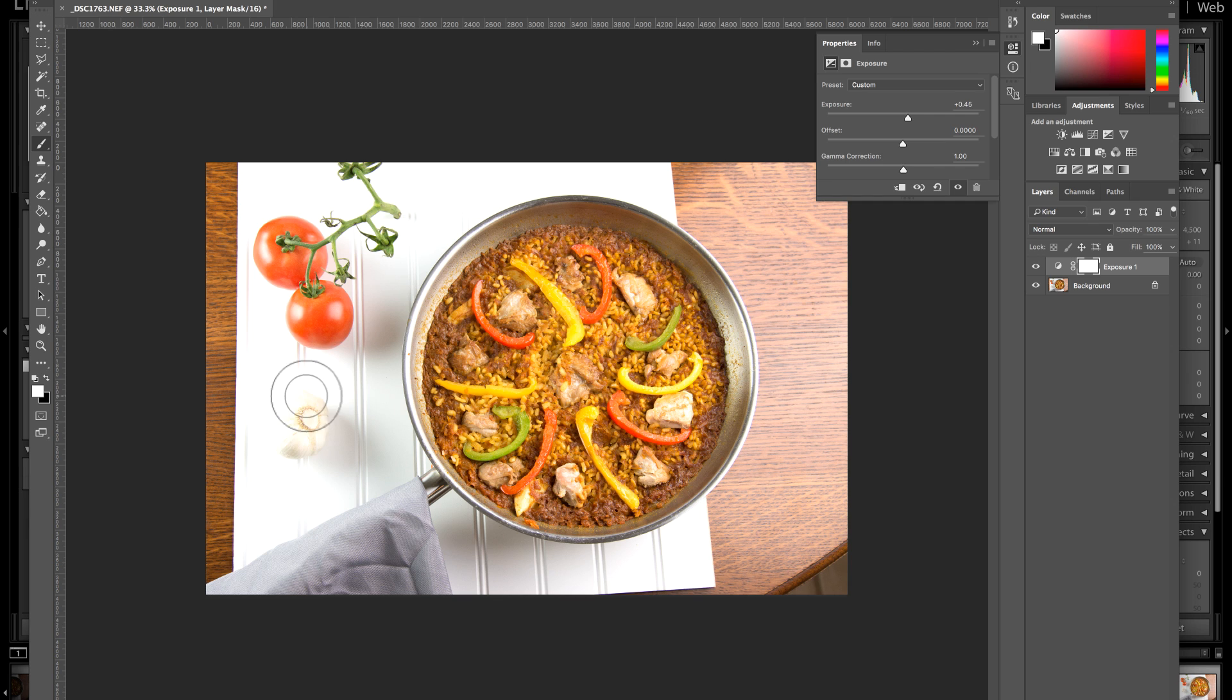the garlic is all blown out. So, let's fix that. And so, let me explain a little bit about how masks work.